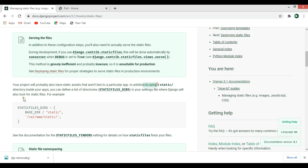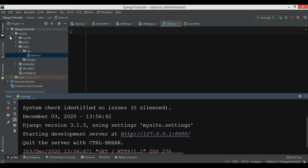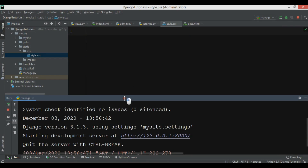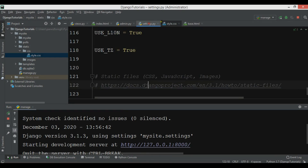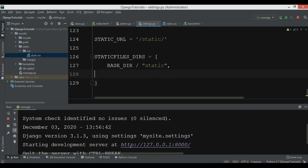In addition to using a static directory inside your apps, you can define a list of directories in your settings file where Django will also look for static files — this is the STATICFILES_DIRS setting. Because we're using a static directory at the project level, we need to copy this configuration and paste it into our settings.py.